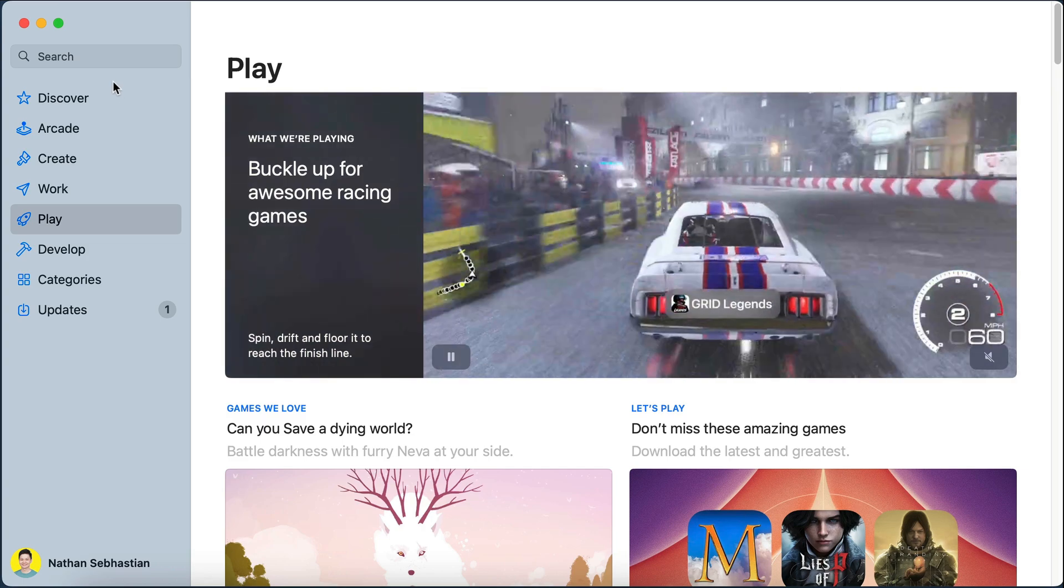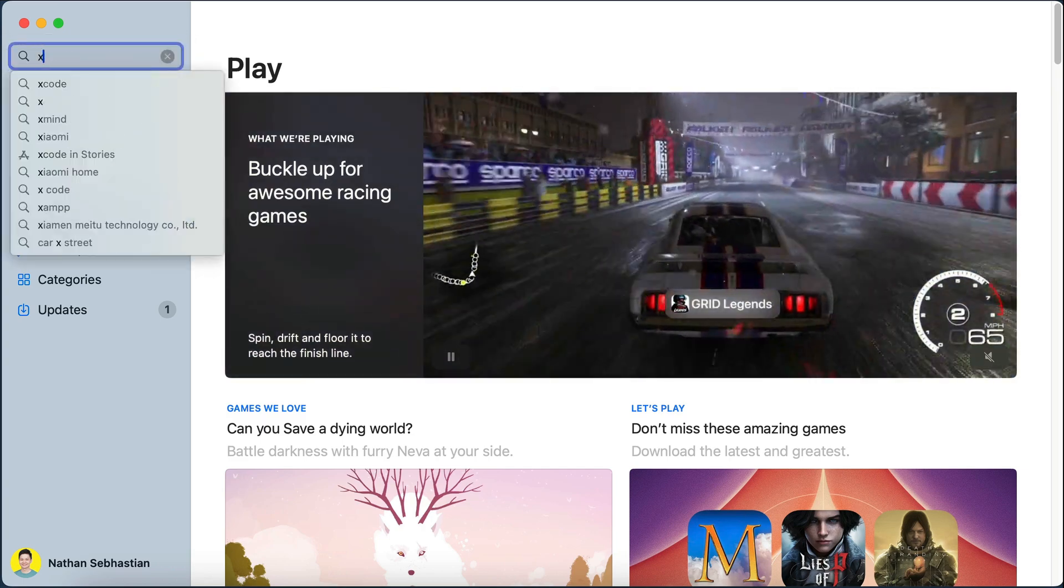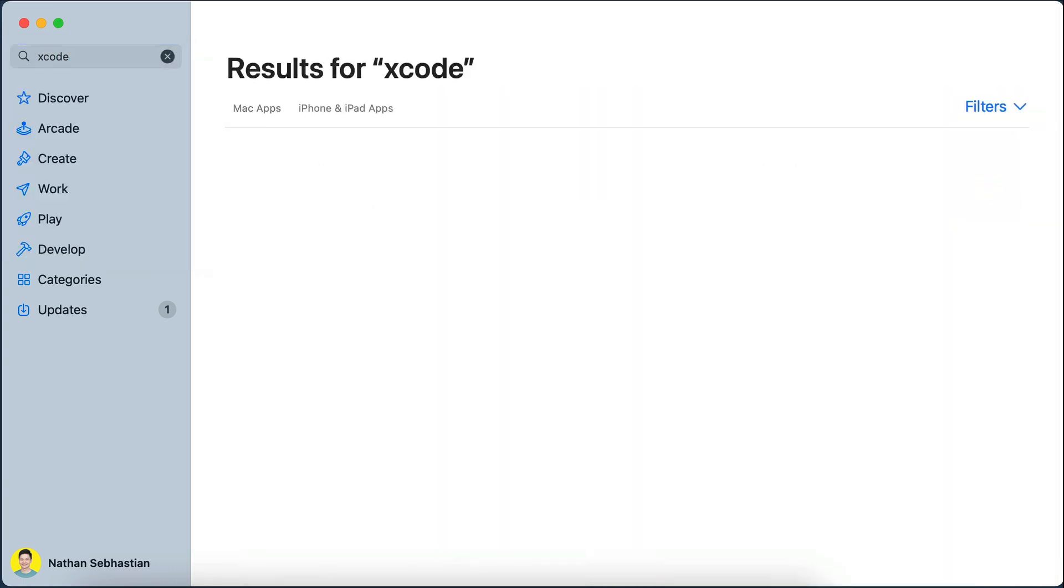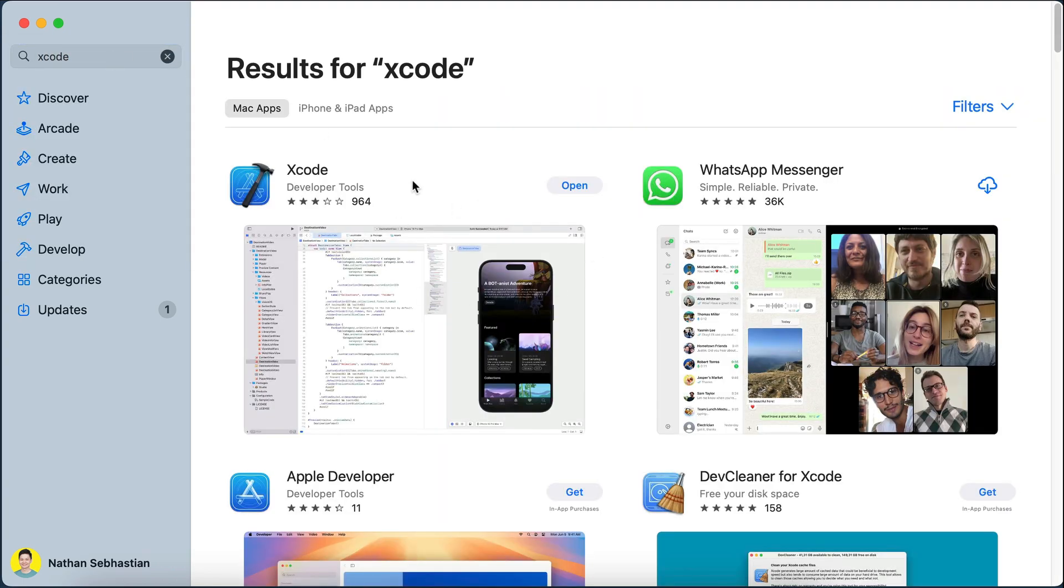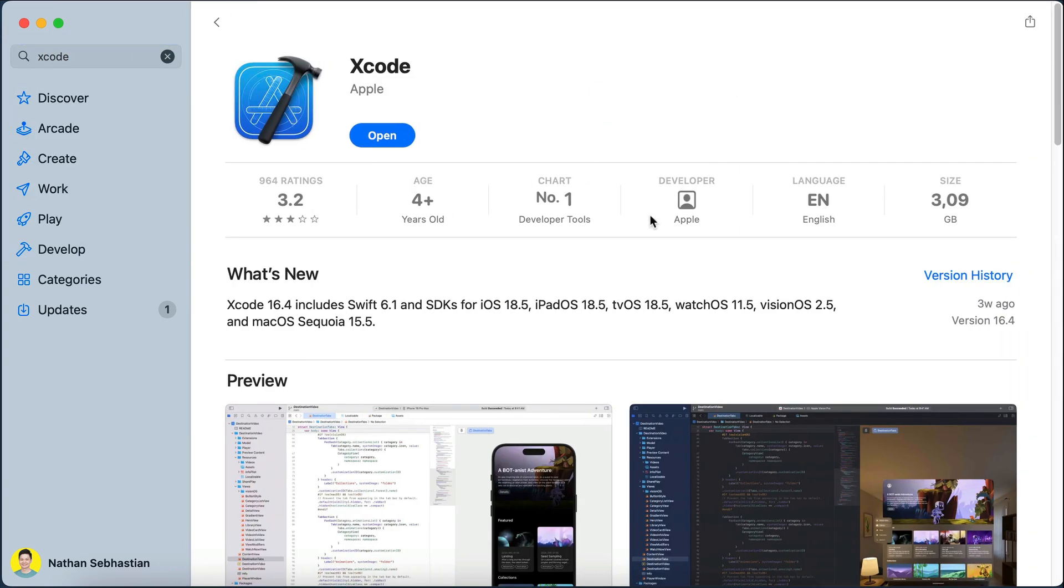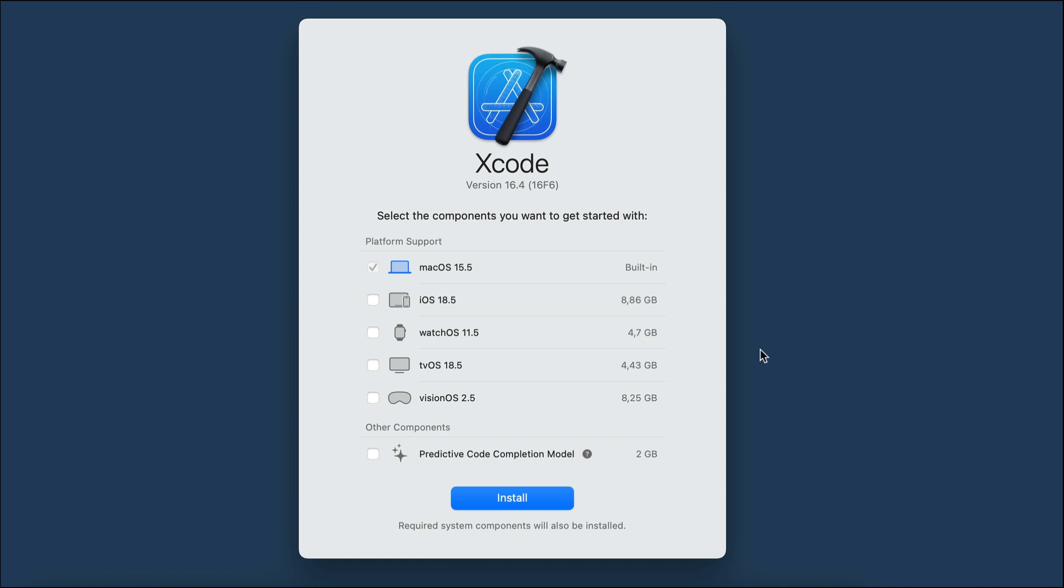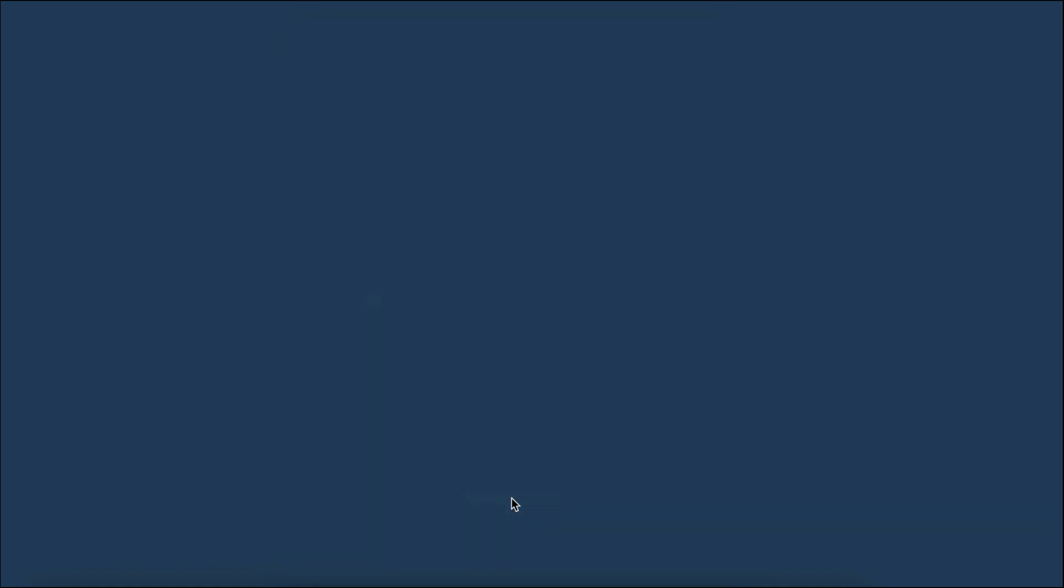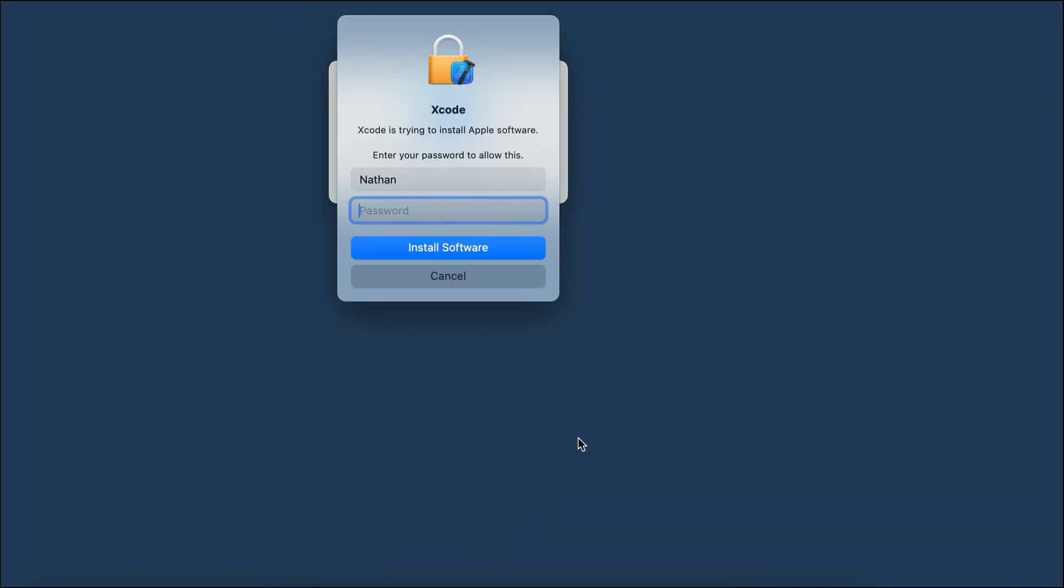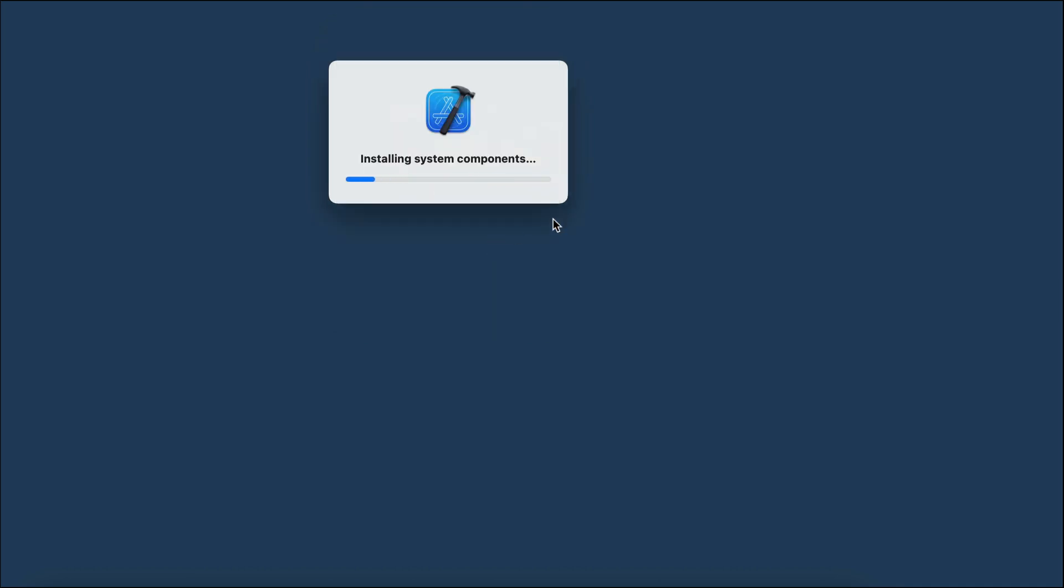You also have to download Xcode from the Apple App Store. It's the app used for building and developing software for Apple devices. The app size is a bit large, so it may take some time to complete. Once you download Xcode, open it, and you will see a screen where you can select the platforms you want to develop for. Check on the iOS option, then click the download and install button. You might be asked for your computer password to install the software, so just enter your password here.